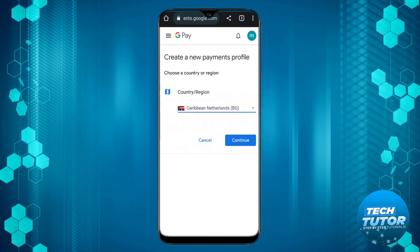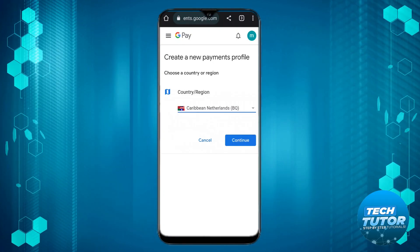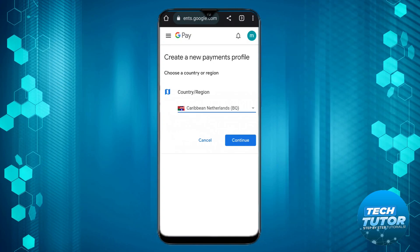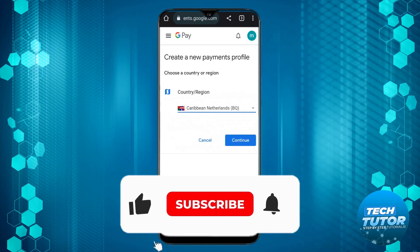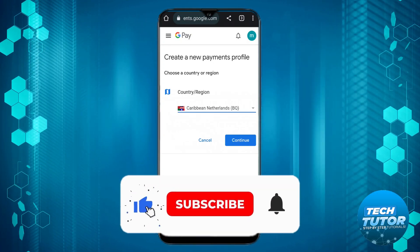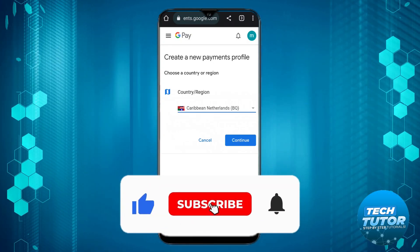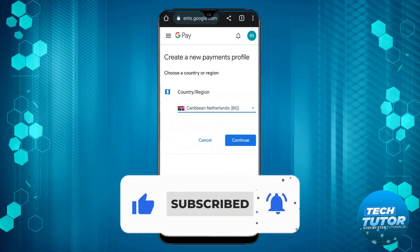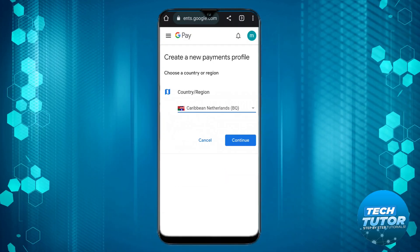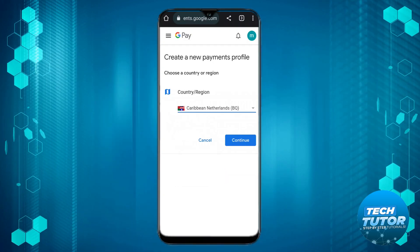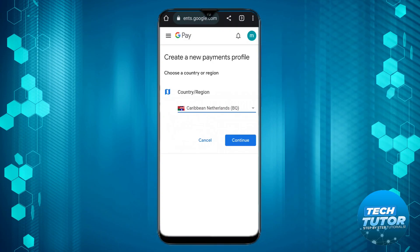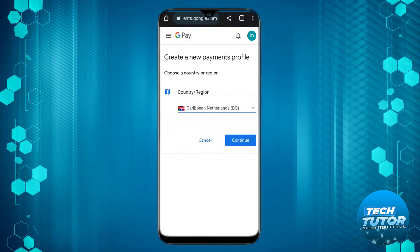I hope this quick tutorial helped you out today, and if it did I would really appreciate it if you considered dropping a like below the video and subscribing to the channel. Thank you guys for watching and I will see you in the next video.